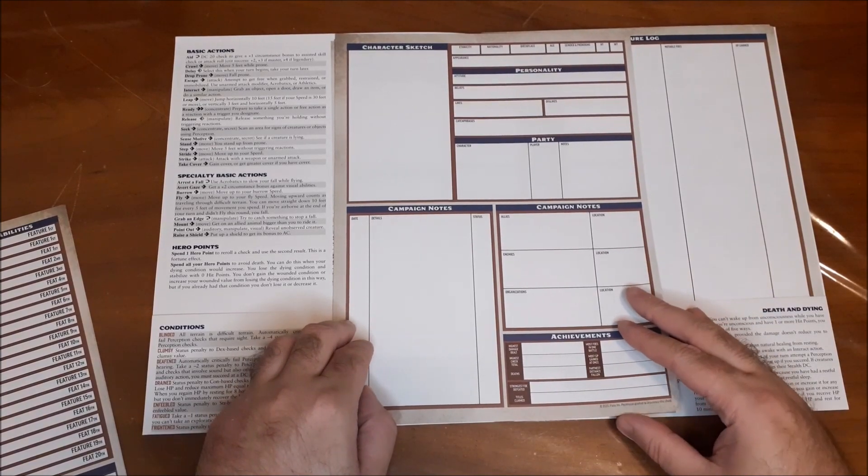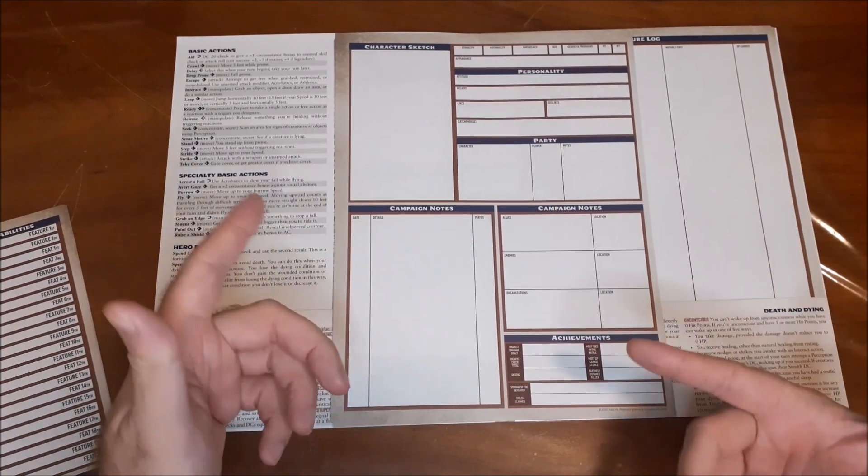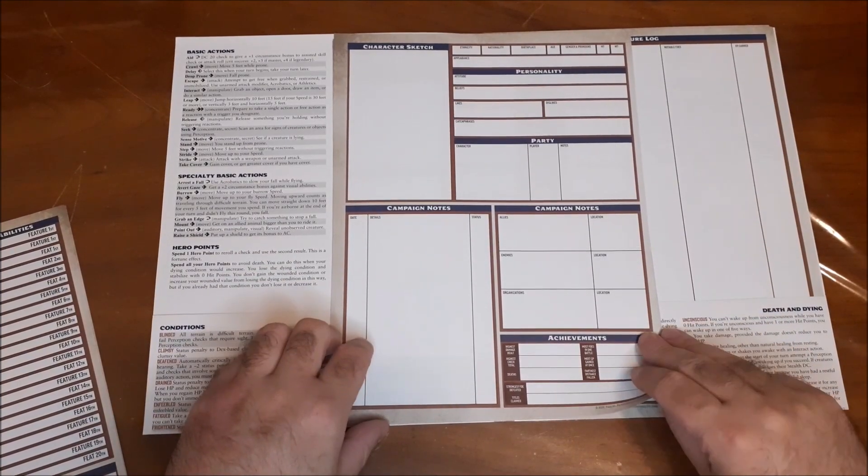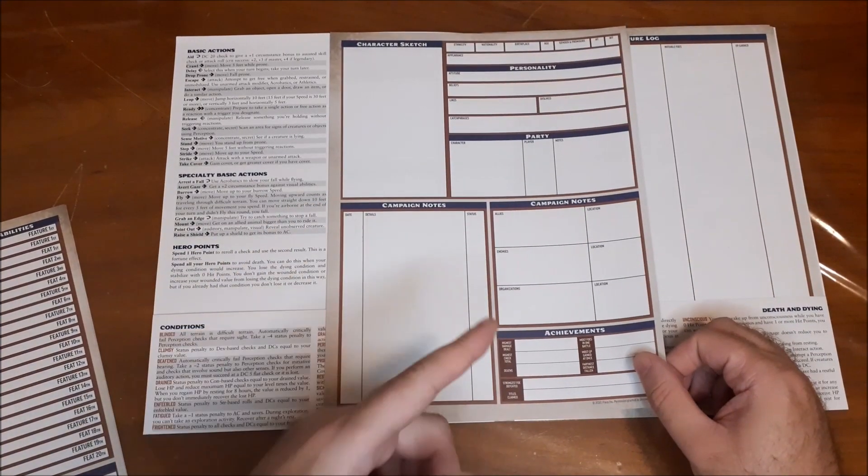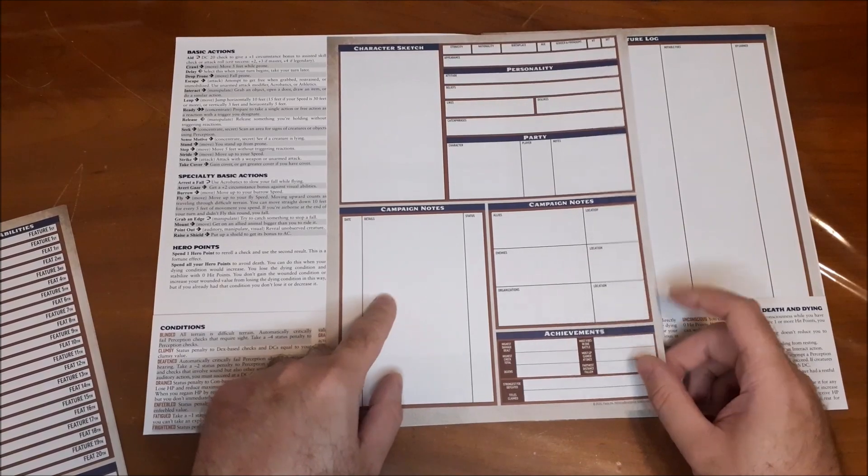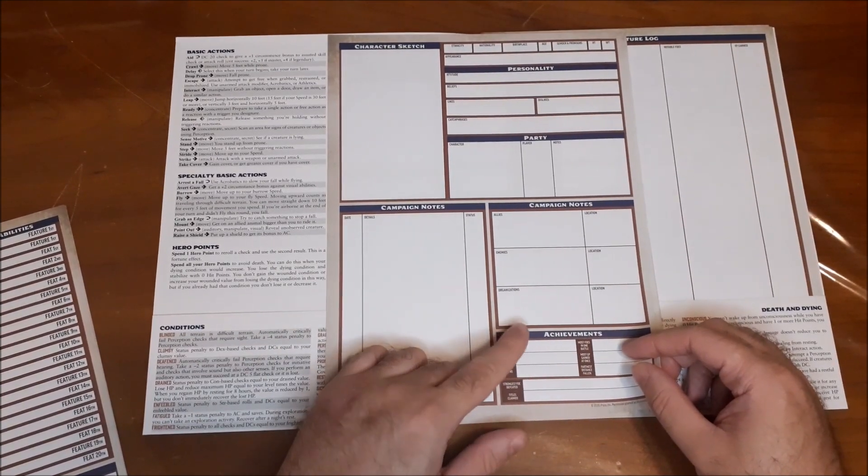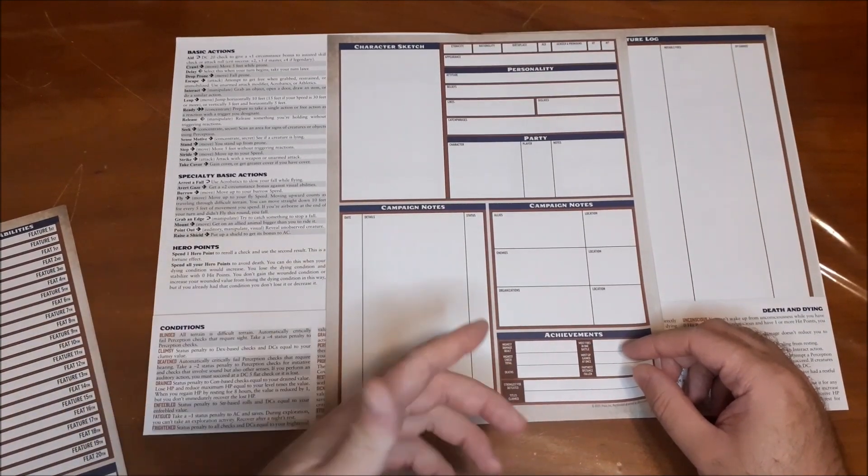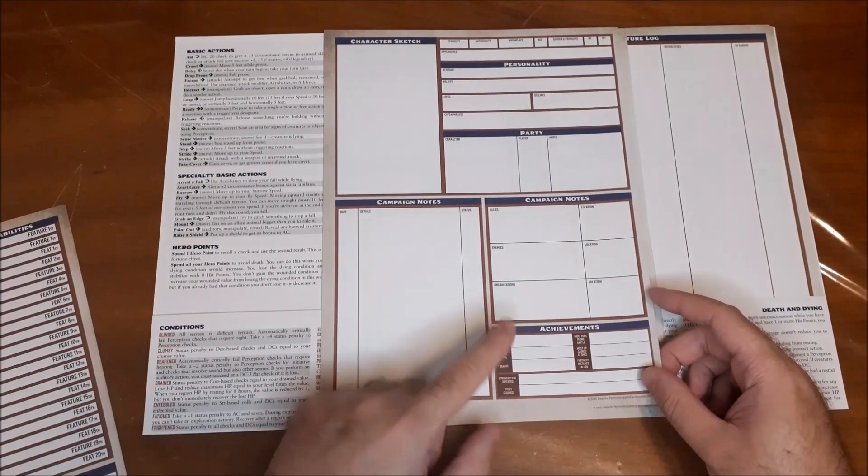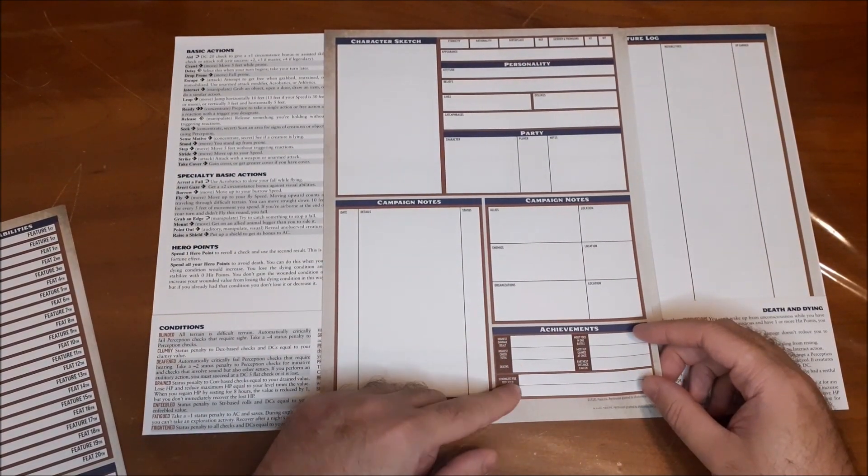I think that's just a nice little addition to have. I think the regular character sheet had it as well, but for me, it's just sort of an underrated section of the character sheet that I think is really well done. Campaign notes, so there's a spot here for just general notes. A spot here for campaign notes, so allies, enemies, organizations, and where they're located. And achievements, if you want to keep track of that.